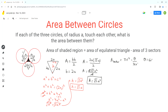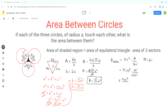Now we sub in the values: pi times A² times 60 degrees over 360 degrees. Since 60 over 360 reduces to 1 over 6, the area of one sector becomes pi·A² over 6.